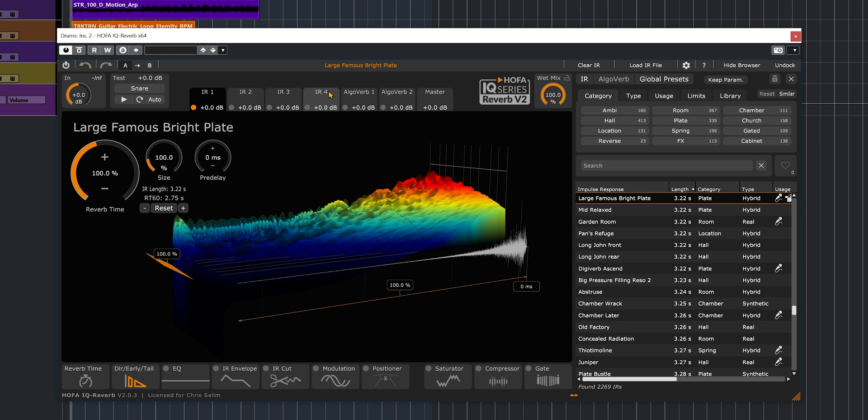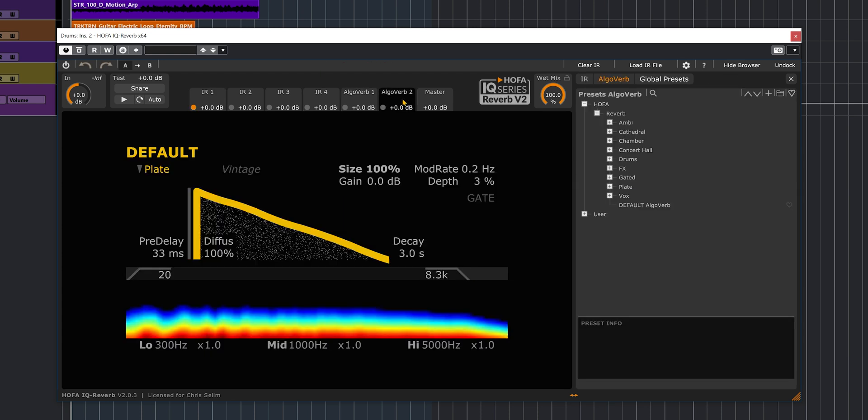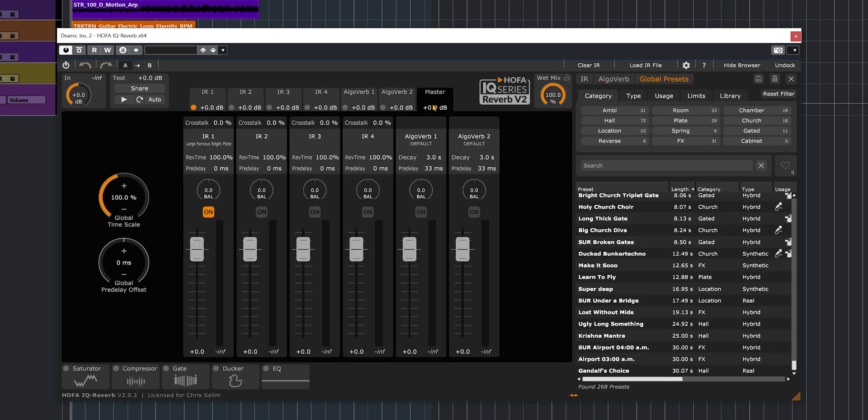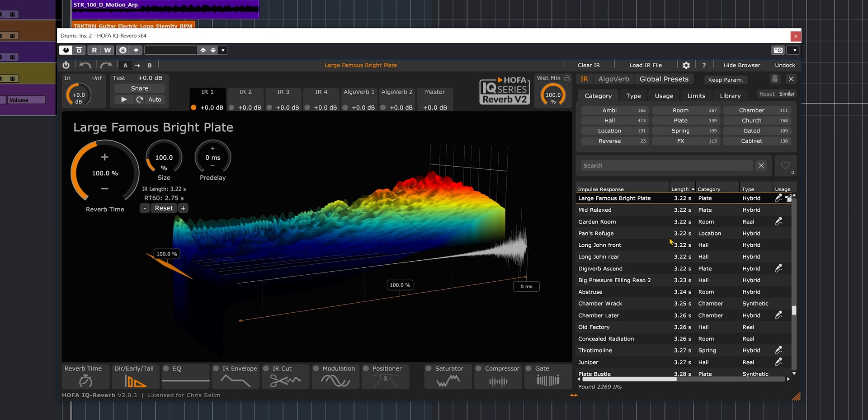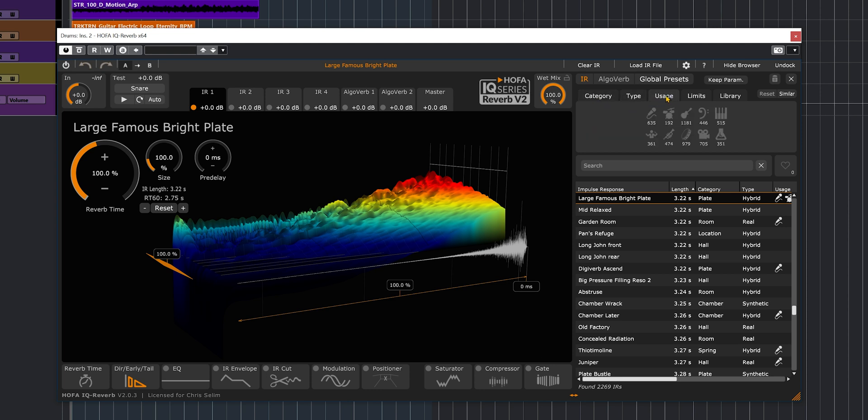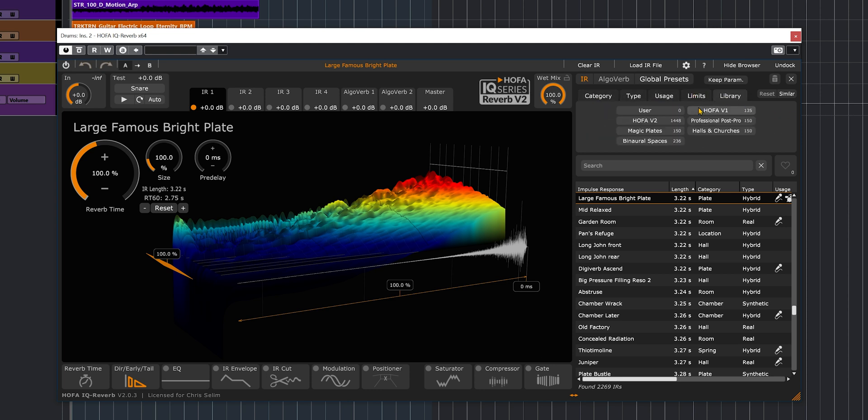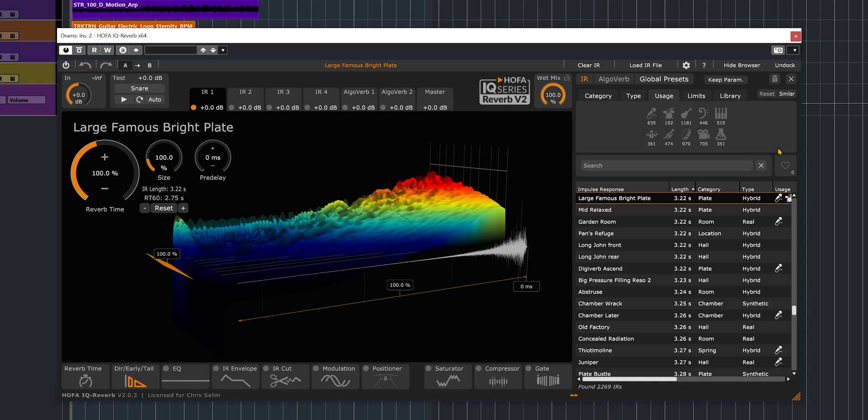All the units are right here on top, so we have four units for the impulse responses and two for the algorithmic reverbs, which is quite cool. If you end up loading more than one impulse response in your reverb, you have that master section here where you can balance all of those IRs and the algorithmic reverbs all together, which is very useful. On the right side we have the smart browser to load and search for the correct impulse response for your use. There's different ways you can look for an IR: you can go by category, type, usage, limits, library.